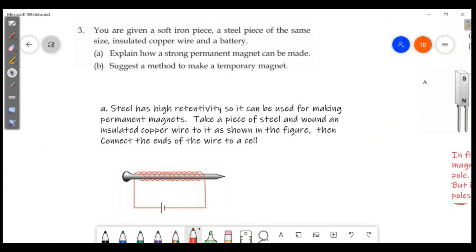You are given a soft iron piece, a steel piece of the same size, insulated copper wire, and a battery. Explain how a strong permanent magnet can be made. For a permanent magnet, we use steel because steel has high retentivity, so it can be used for making a permanent magnet. High retentivity means the induced magnetism is retained for a long time.